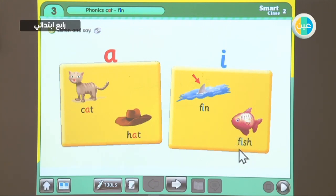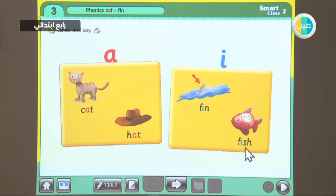Fish spells: F-I-I-S-H, and '-itch' sounds like 'sh'.